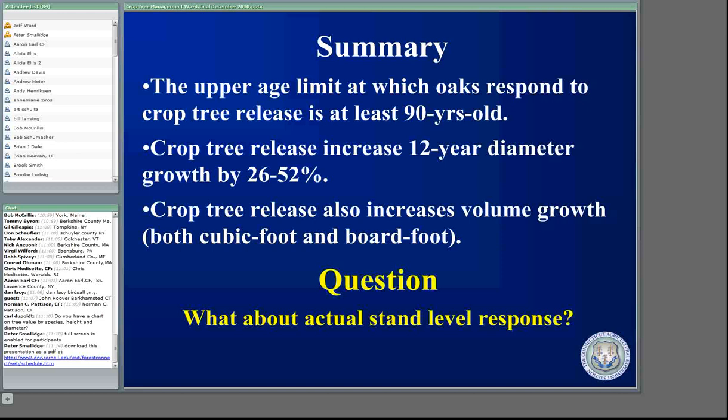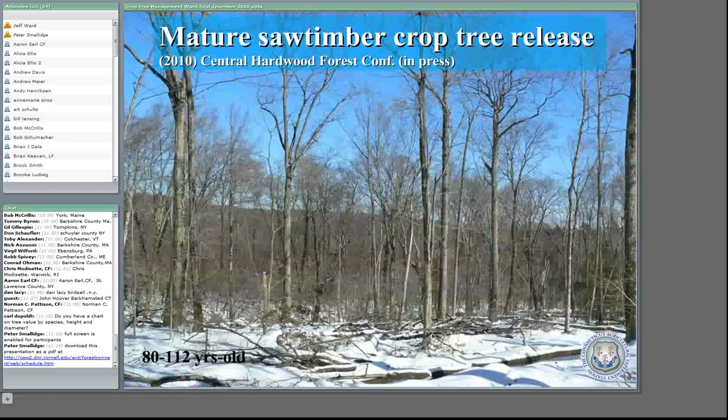One of the things that foresters here in Connecticut have always been asking about is: that's great, we know you can increase the growth of individual trees, but what about the actual stand on a per acre basis? Not just theoretical, but what actually happens when you implement crop tree management out there in the landscape?